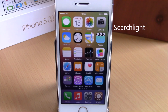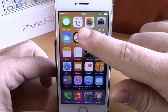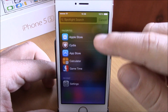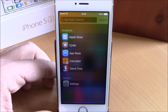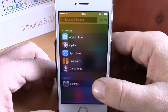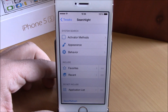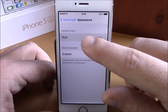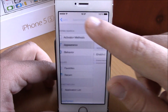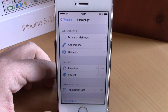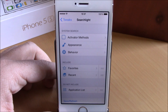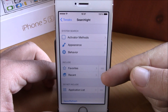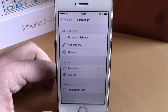Search Light will allow you to have your favorite apps and recently used apps on your Spotlight search. If I launch the Spotlight search right here, you can see I have the favorites and also the recently used apps, and I can go ahead and easily launch an app directly from here.